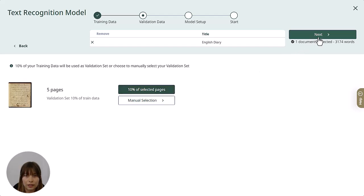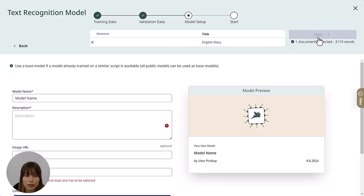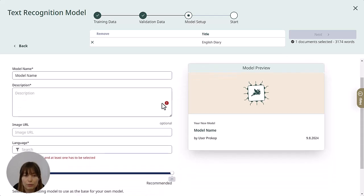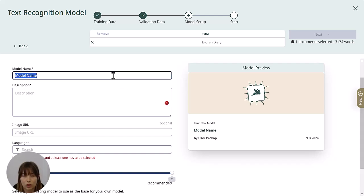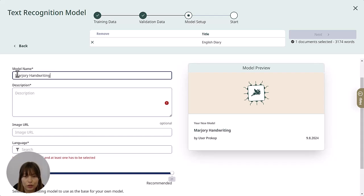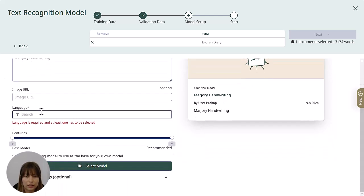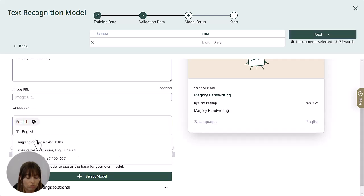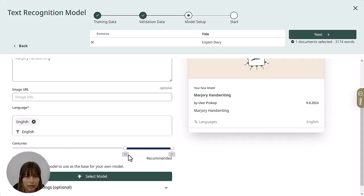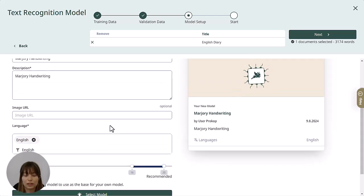The next step is the model setup, where you can add metadata including the model name, description, languages, and time span. Let's add a name — we'll call it 'Marjorie handwriting' and add this to the description too. Now let's set the language and the time span, and we'll leave it at that for now.